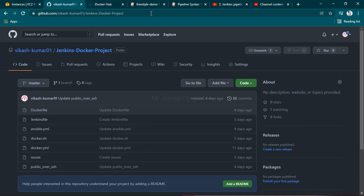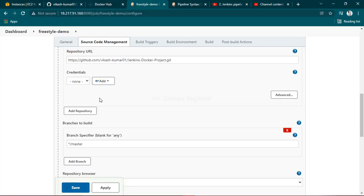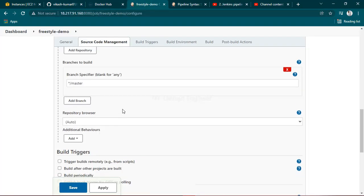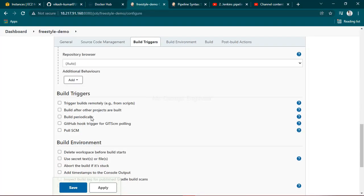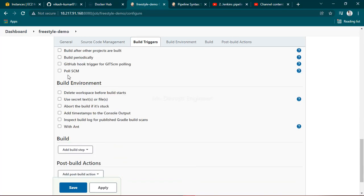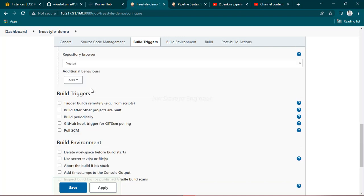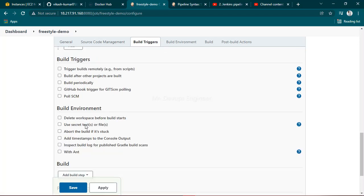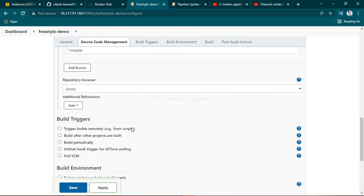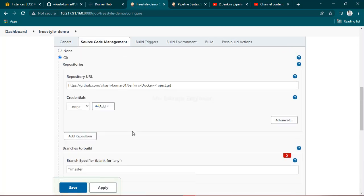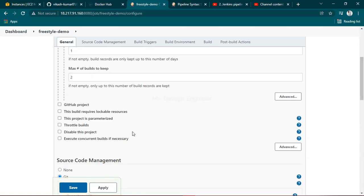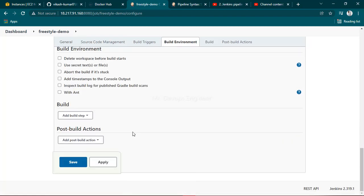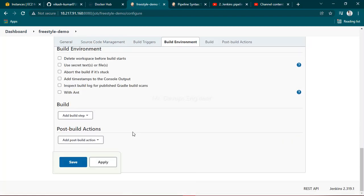Along with that there are multiple important options. You can see here GitHub hook trigger - if you will check it, once you update anything in the GitHub your code will be automatically built here, no need to run. Currently I'm not going with that. Just click on apply and just click on save.